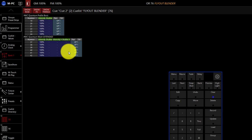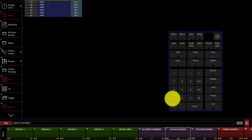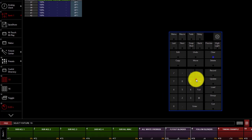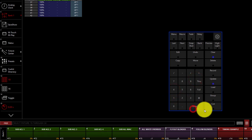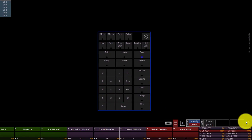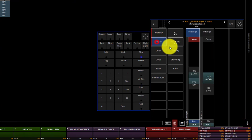We can go ahead and modify whatever we want to modify. For this example, let me take fixtures 19 through 24, these Mac Quantum profiles, and I'm just going to change the pan and tilt.